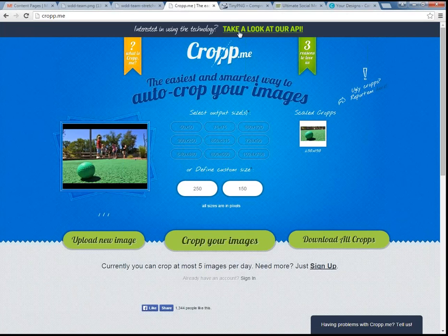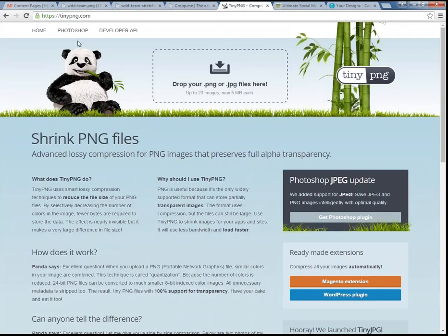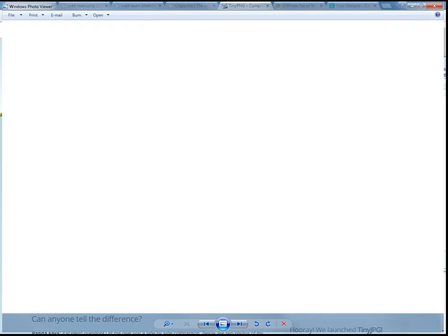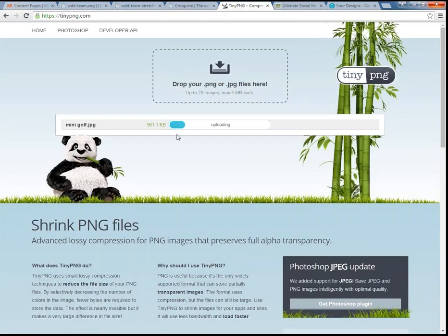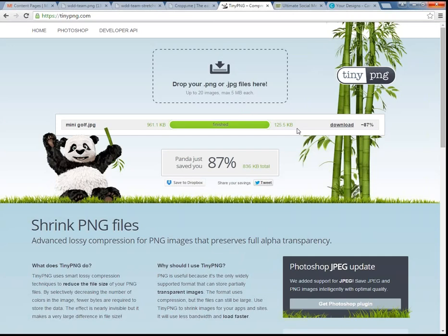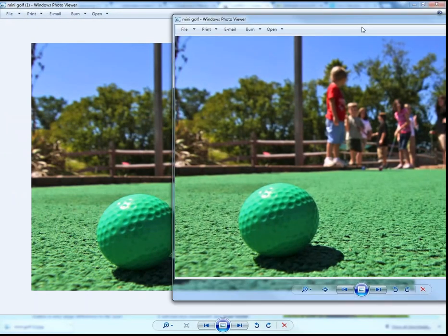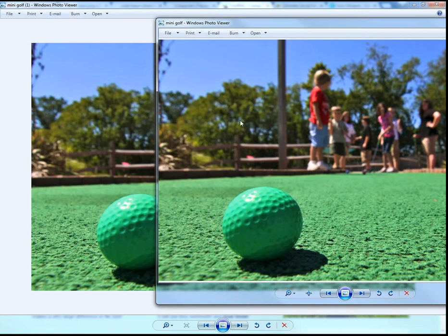To make your file size smaller while keeping your dimensions and image quality the same, you can go to tinypng.com. This site compresses the file size so images load faster on your website. Even if you want to use the original large image, you just drag and drop it there — the original file is about 960 kilobytes and it reduces to 125 kilobytes, which is drastically smaller. If you download and open this image, you'll see it is virtually identical — you probably can't even see the difference, but it's a smaller file so it loads faster.